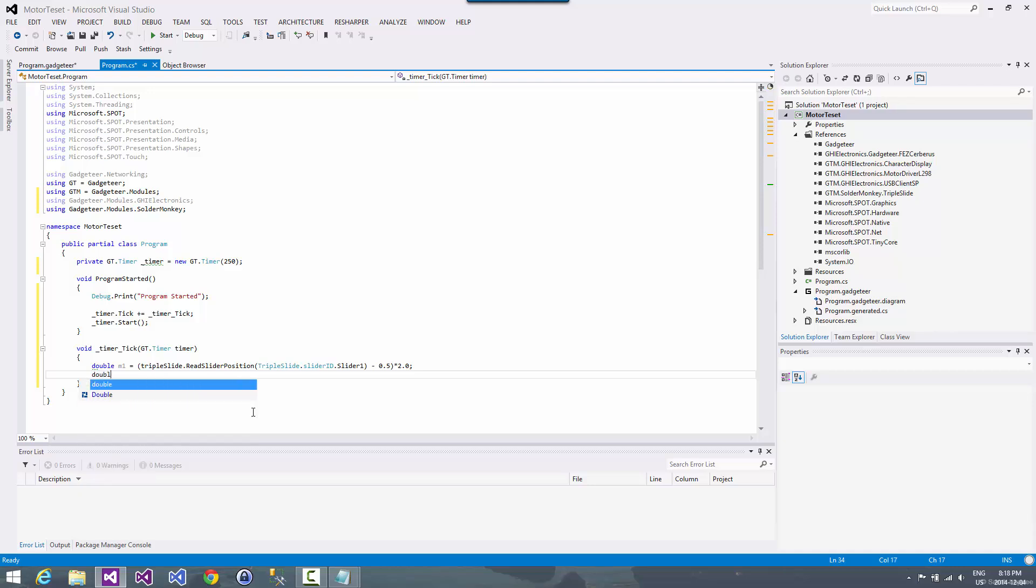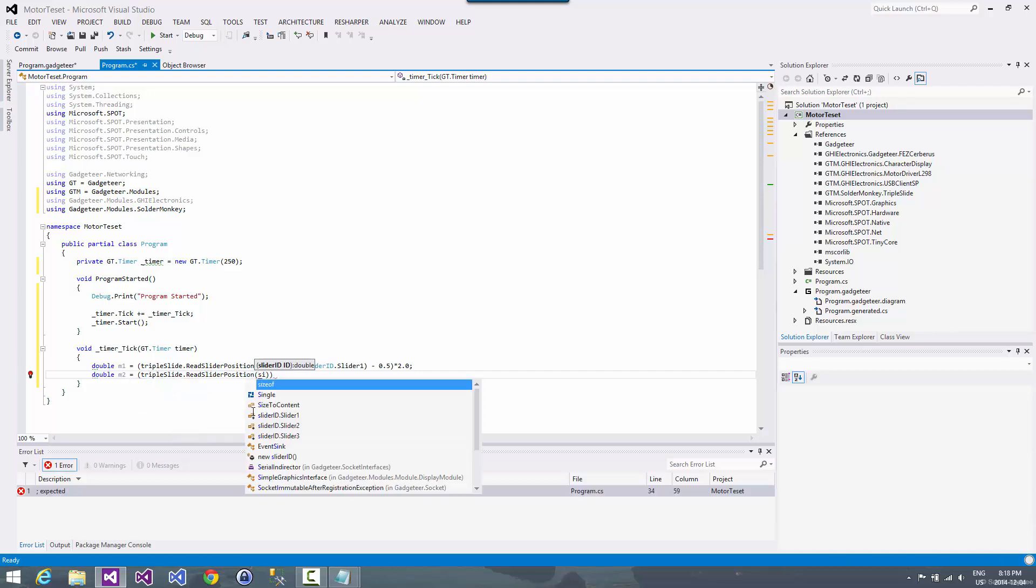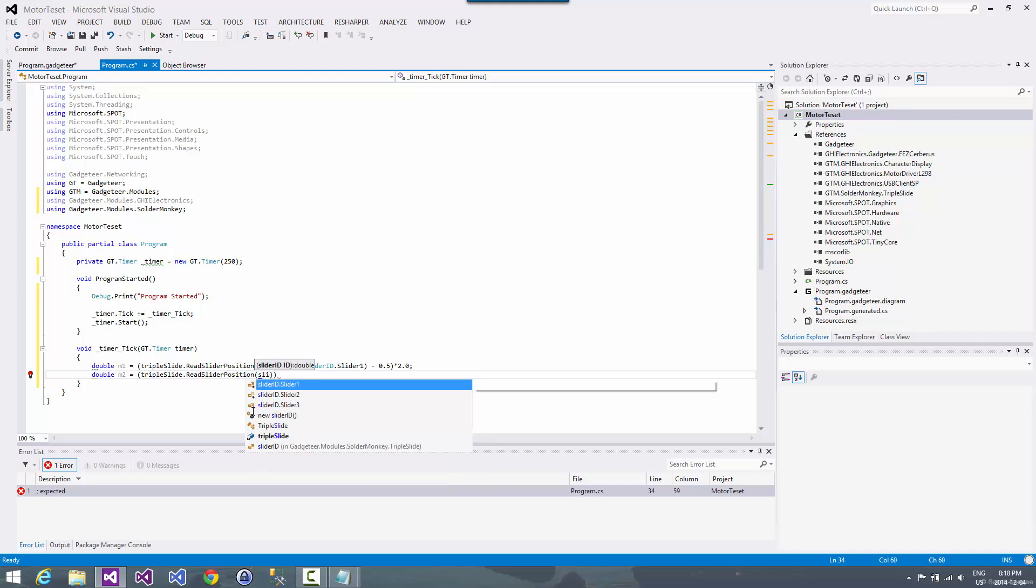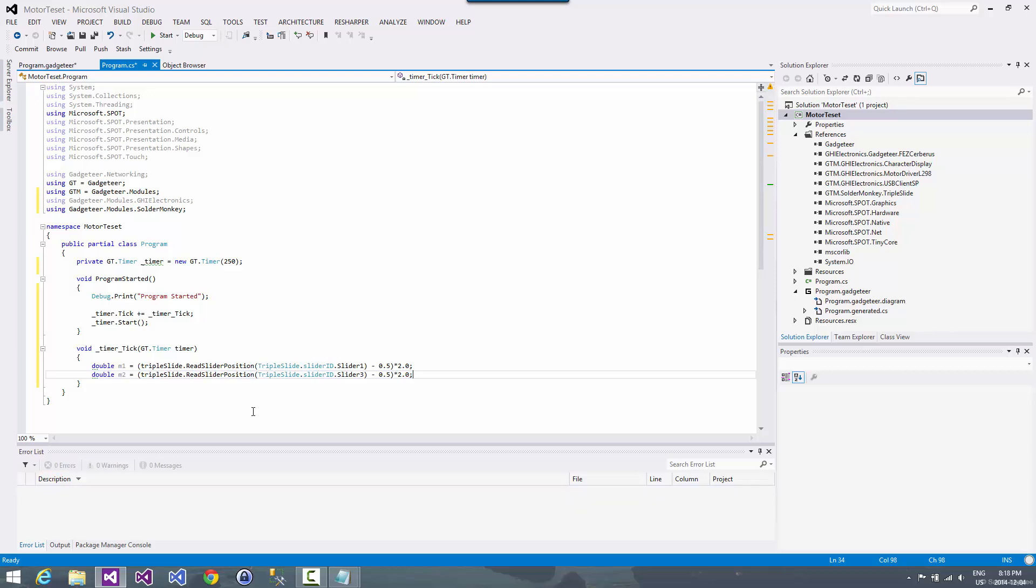Now the motor driver is expecting a motor speed between negative one and one. So we're just going to set this up so that it has the range that we want from negative one to one. And then we'll do that again for the second motor and read that slider position. And now we want the outside sliders one and three to be the motors. We're going to do something different with the middle slider. We're going to use that for the pulse width modulation. We're going to do a little experiment with that.